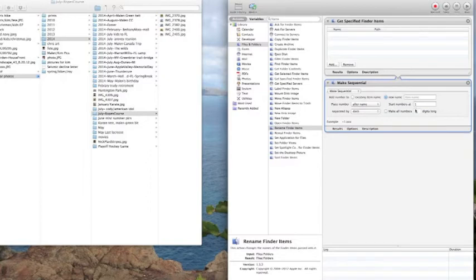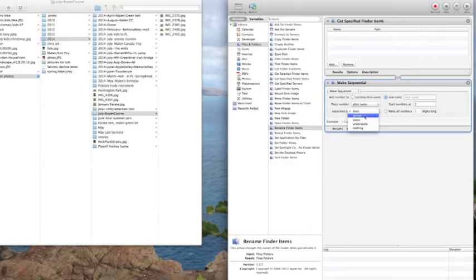I'm going to separate it by a dash. If you drop down you can do periods, space, underscore. I choose to do a dash.